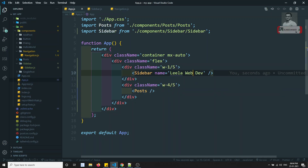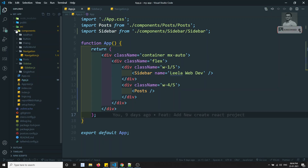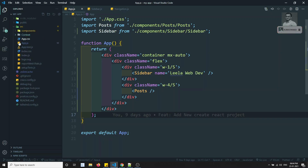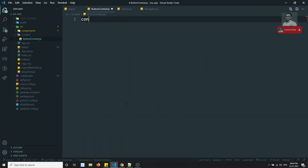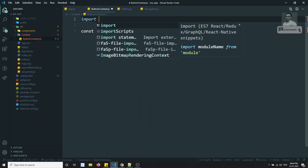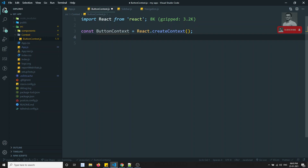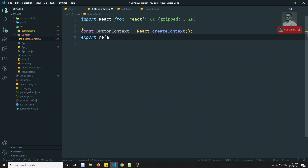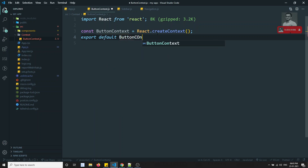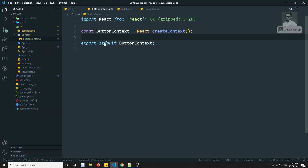To avoid passing props directly through every component, we'll use the Context API. Let's create a new folder called 'context' and inside it a new file called buttonContext.js. Here, buttonContext is set to React.createContext(). We import React from 'react' and export default buttonContext.